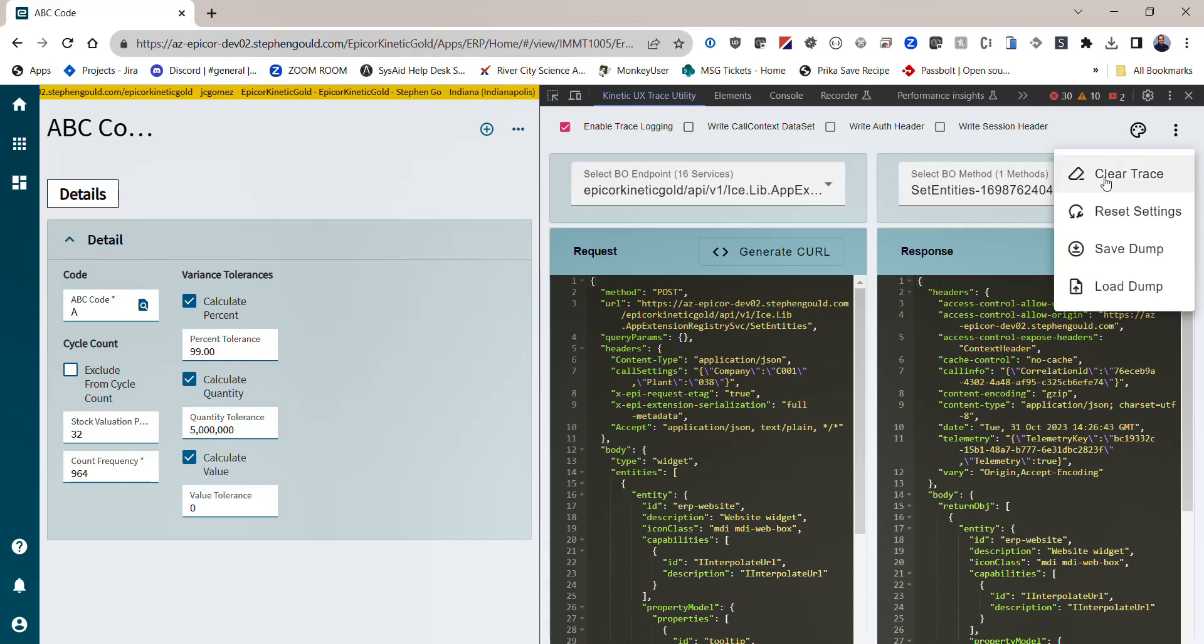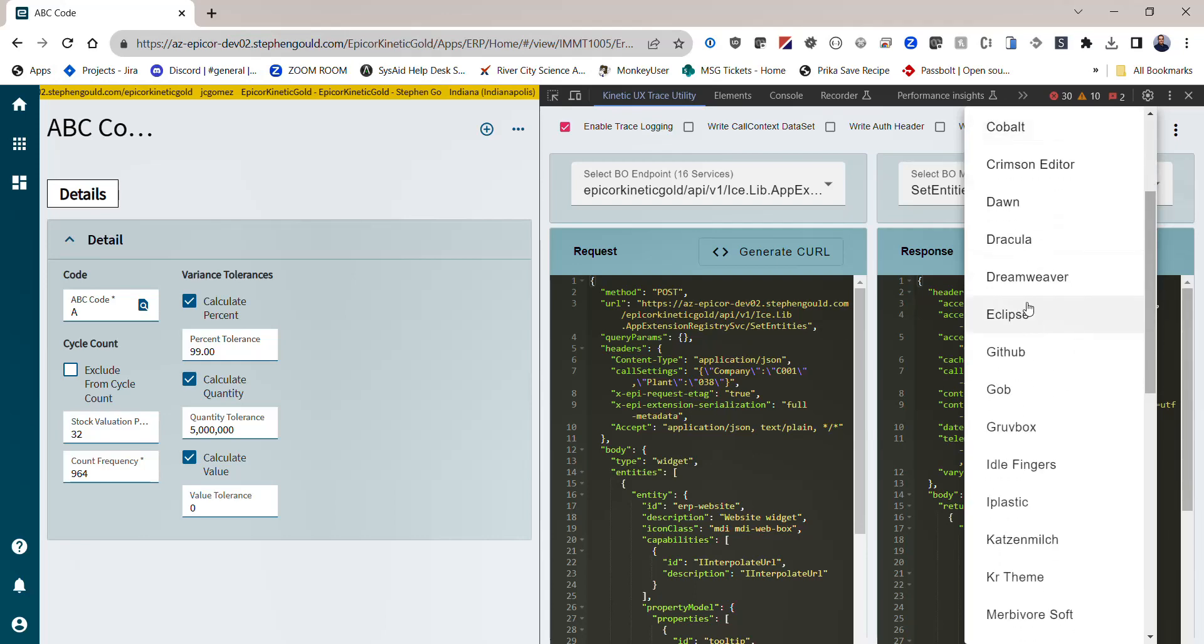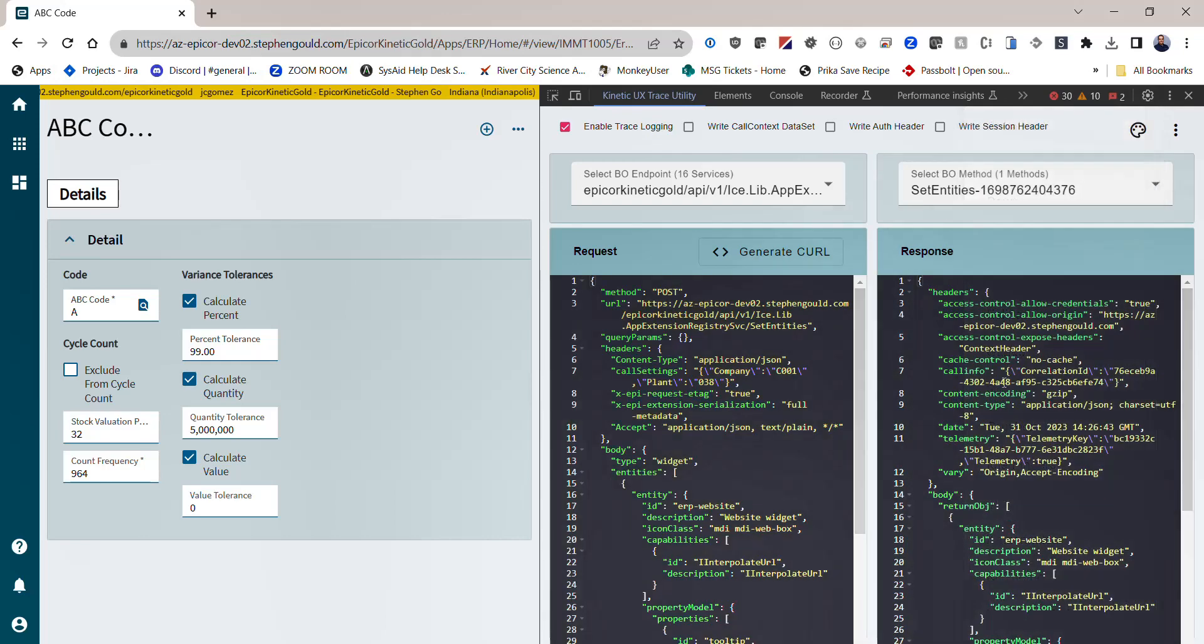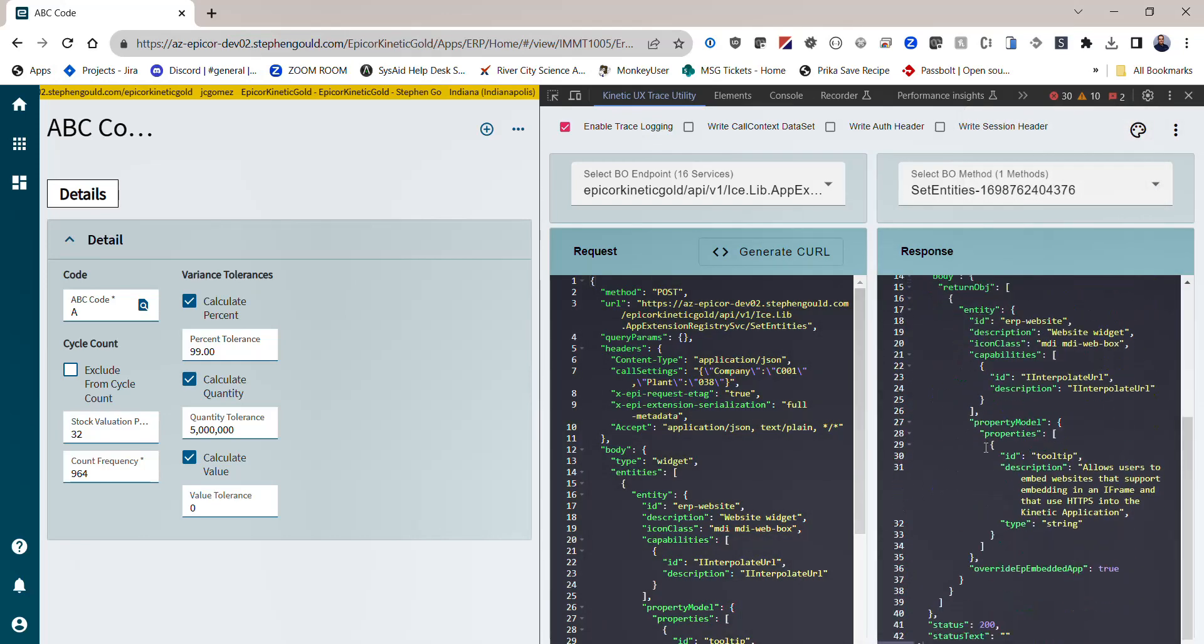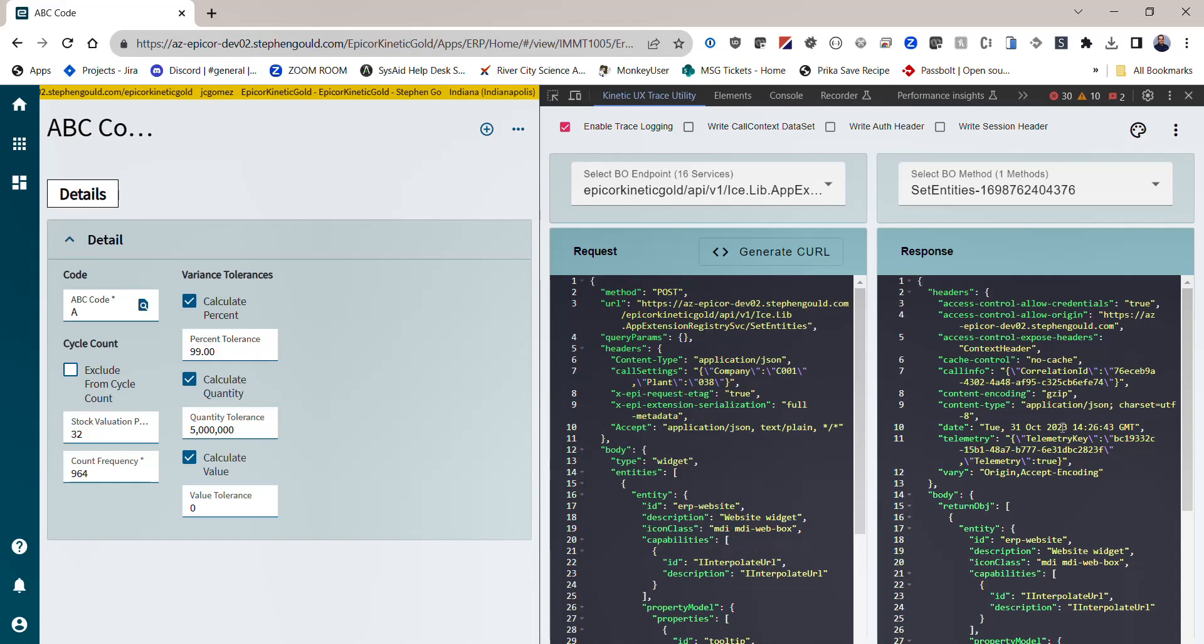You can always clear your trace, reset your settings, and we did add the ability to change the look and feel of the editor down here for those that particularly like it. I think Dracula is one of the more popular ones, so you can change that there too.